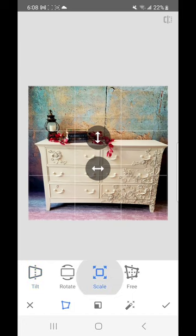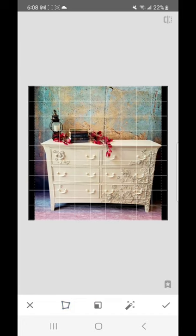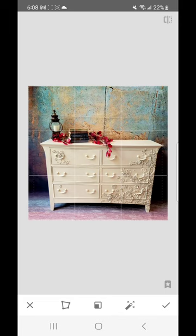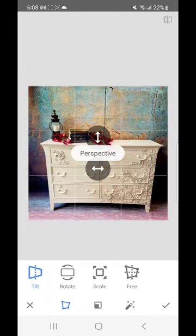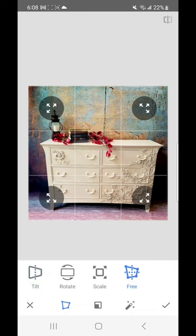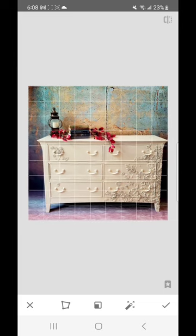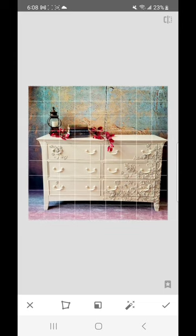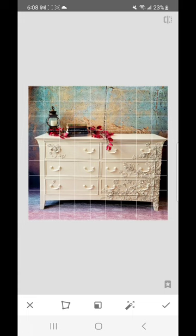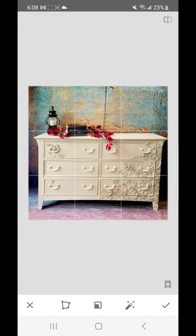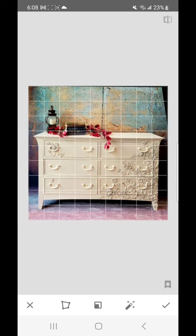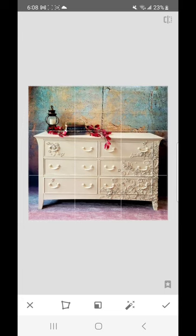This does take a little playing with. I clicked scale and narrowed the whole picture, then went to perspective and clicked 'free,' which means you have the freedom to move parts of the picture. I stretched out the feet on both sides, but then you can see the top line closest to the dresser is a little crooked, so I go to the rotate option in Snapseed and rotate the whole picture just a little bit.